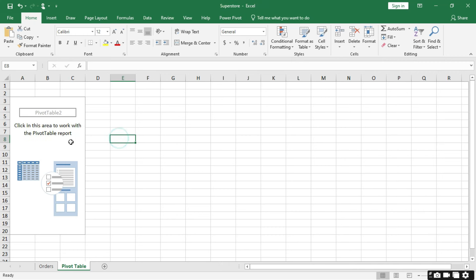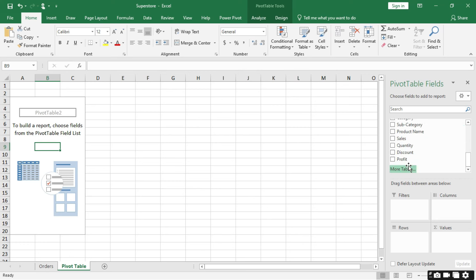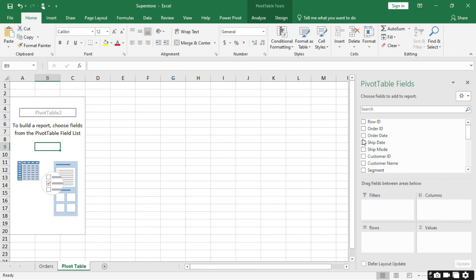In the Pivot Table sheet we have the pivot area where you build your report. When you click outside this pivot report area, the pivot panel disappears. So if you want to build your reports you need to click inside this area. On the right-hand side there is a Pivot Table Fields panel. Under the Pivot Table Fields we have the fields or columns area which lists all the columns in our data set, and you can search for columns using the search box.